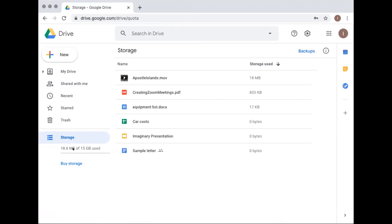Compared to a paid service like Carbonite, 15 gigabytes is much less, but if you're really just using this as a sharing tool or a small backup for things you'd like to access while away from home, 15 gigabytes will get you pretty far.